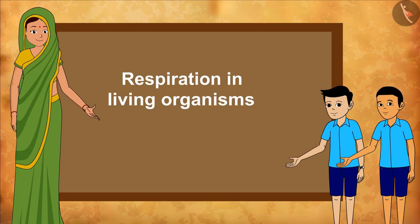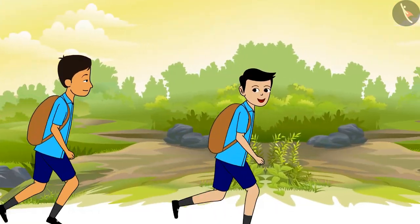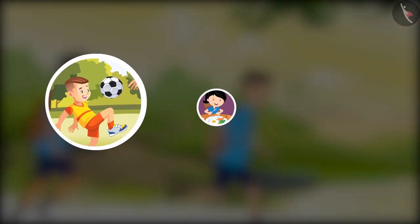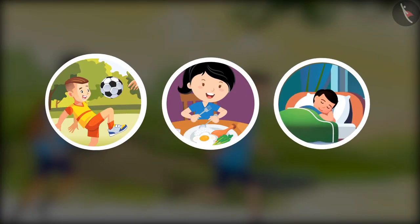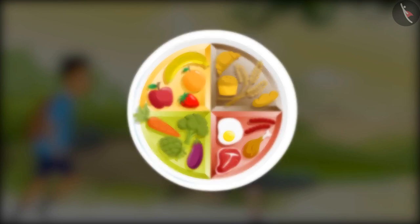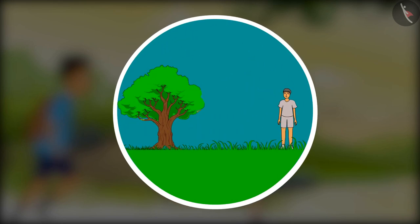Respiration in Living Organisms Part 2. Hello friends! Do you know we need energy to perform our daily activities like playing, eating, and even sleeping? Where do we get this energy from? We get it from the food we eat. But how is energy extracted out of food? All living organisms break down food to provide energy through the process of respiration.